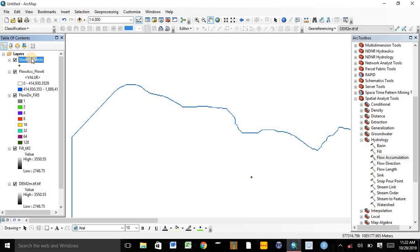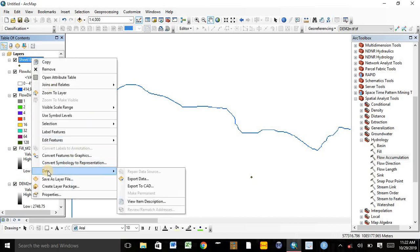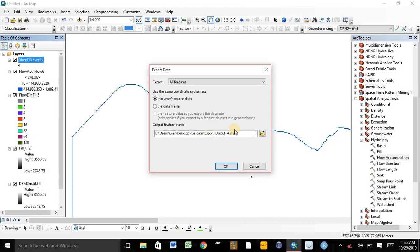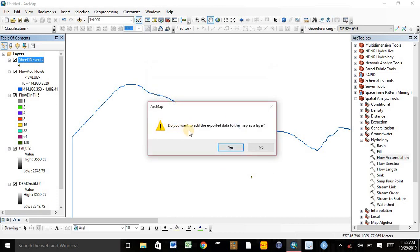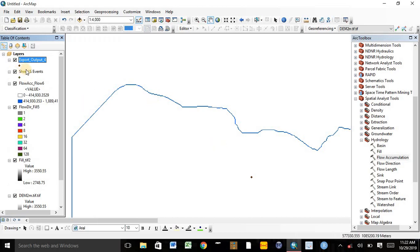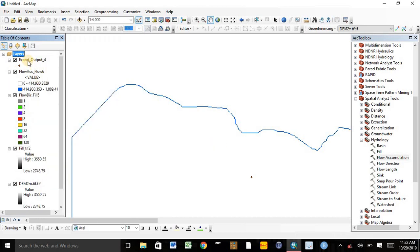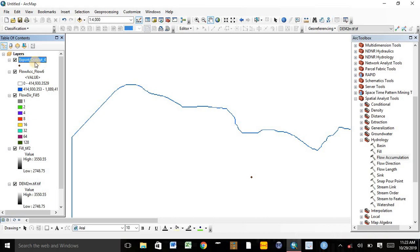Here is the pour point. We need to convert the point data into a shapefile to make additions. Right-click on it, go to Data, then Export Data. We can change the folder in which the shapefile will be saved, but we can accept the default for this video. Click OK. If we want to add the exported data to the map layer, accept Yes. Here is the exported shapefile.